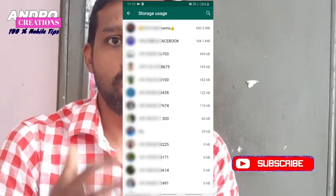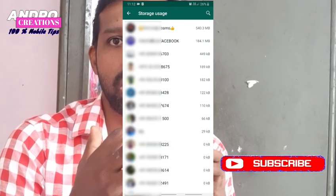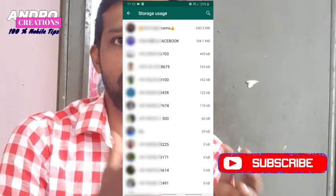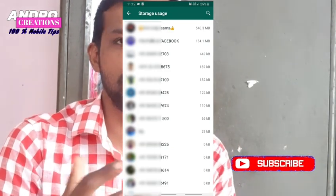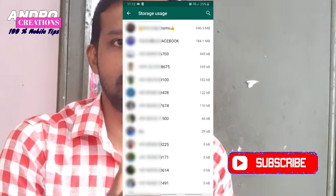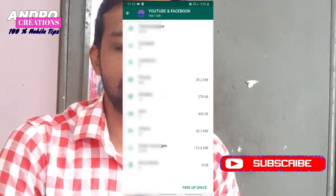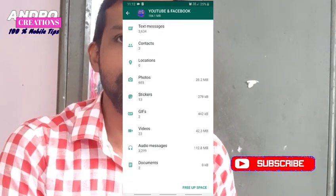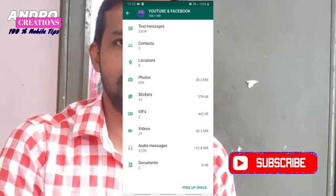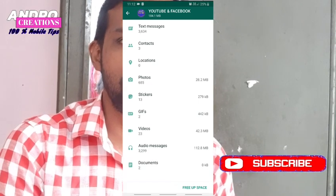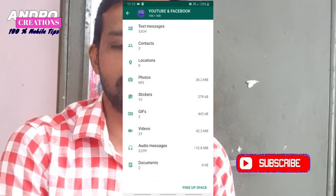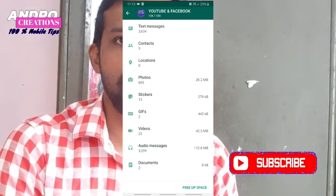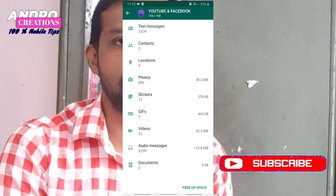All the MB, all the GB, all the KB for all the other groups and contacts are shown. You can also see all the stickers and all the GIFs.